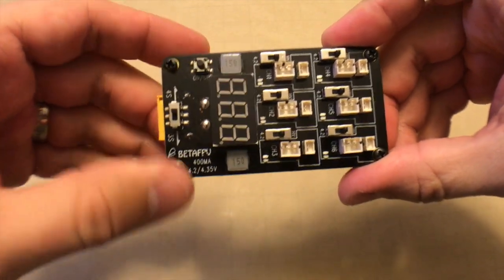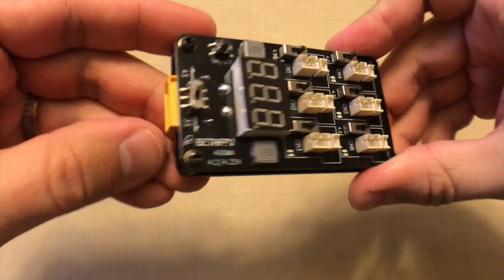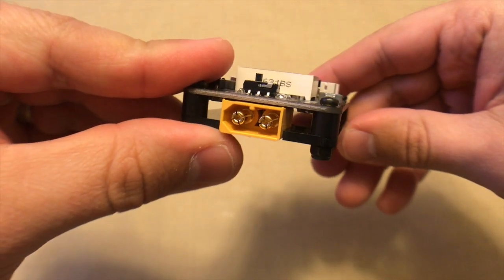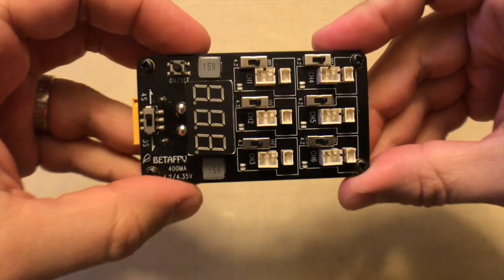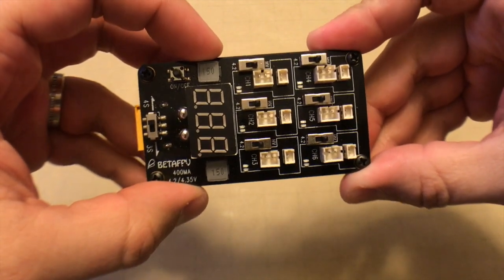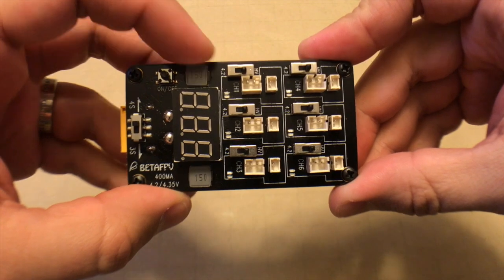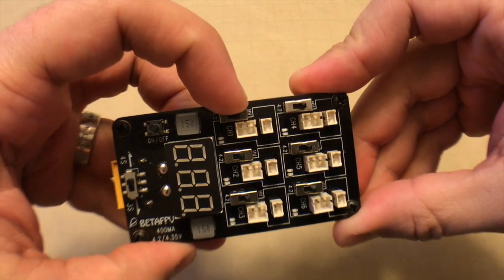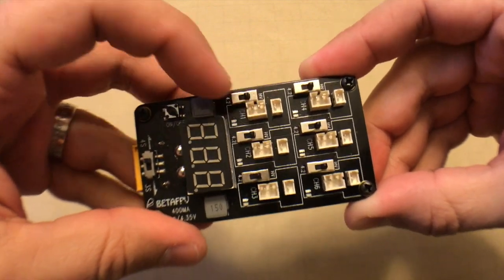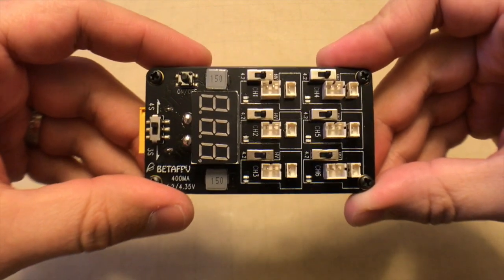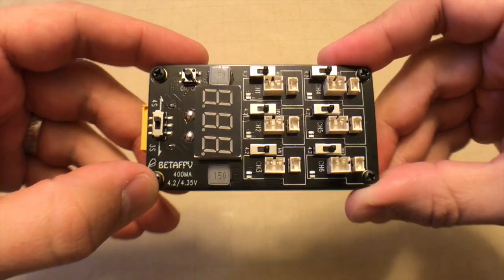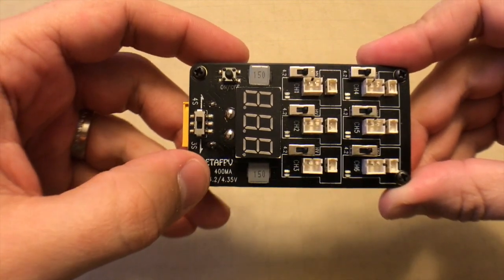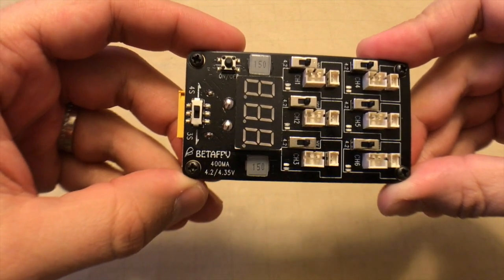It can take a 3s or 4s battery input and it utilizes the XT60 connector for that input. The output, as far as adjustability, you can change the output voltage between 4.2 volts and the 4.35 high voltage setting just using these little switches on each one. It is independent control for each one of the channels, so that's nice, but you cannot change the current setting. It is strictly a 400 milliamp output.